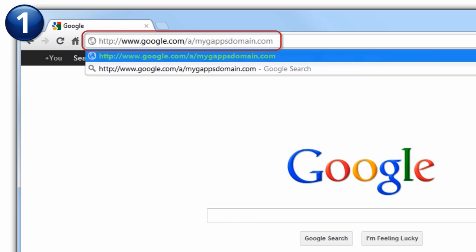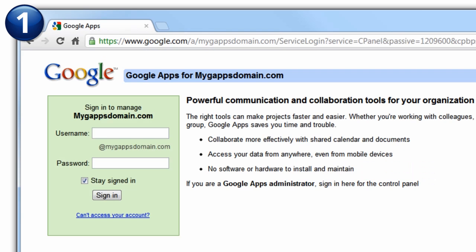For the purpose of this video, we'll be using a domain called mygappsdomain.com. On the login page, enter the username and password you created after signing up for Google Apps for Business.